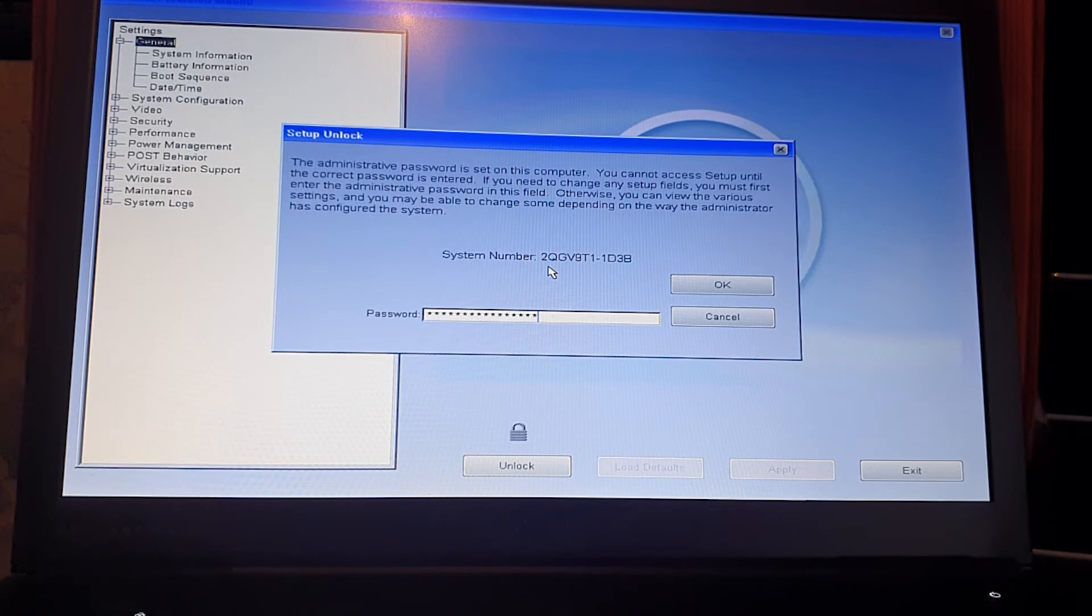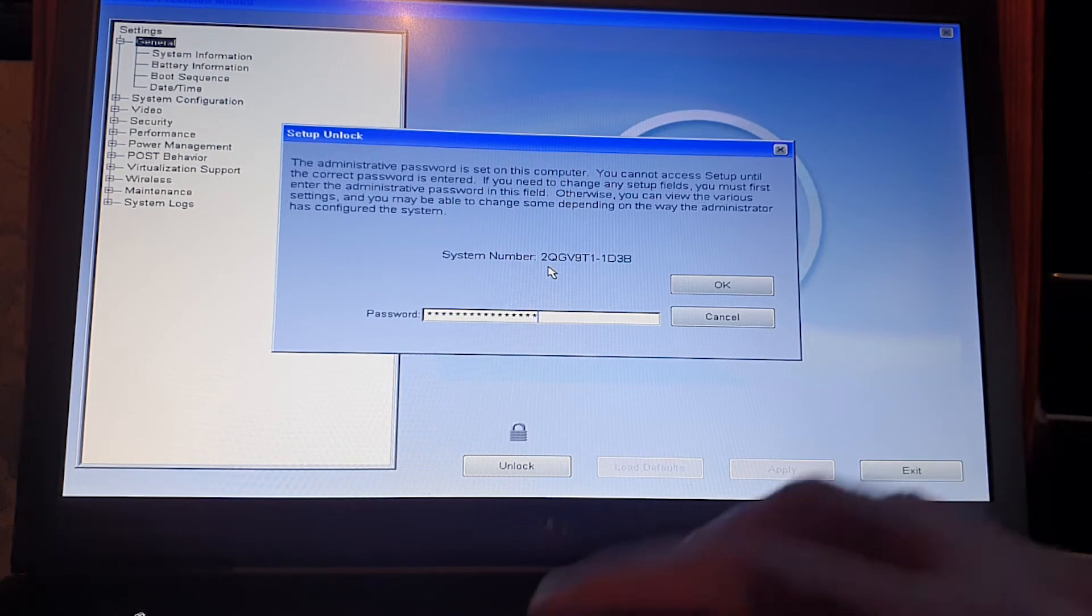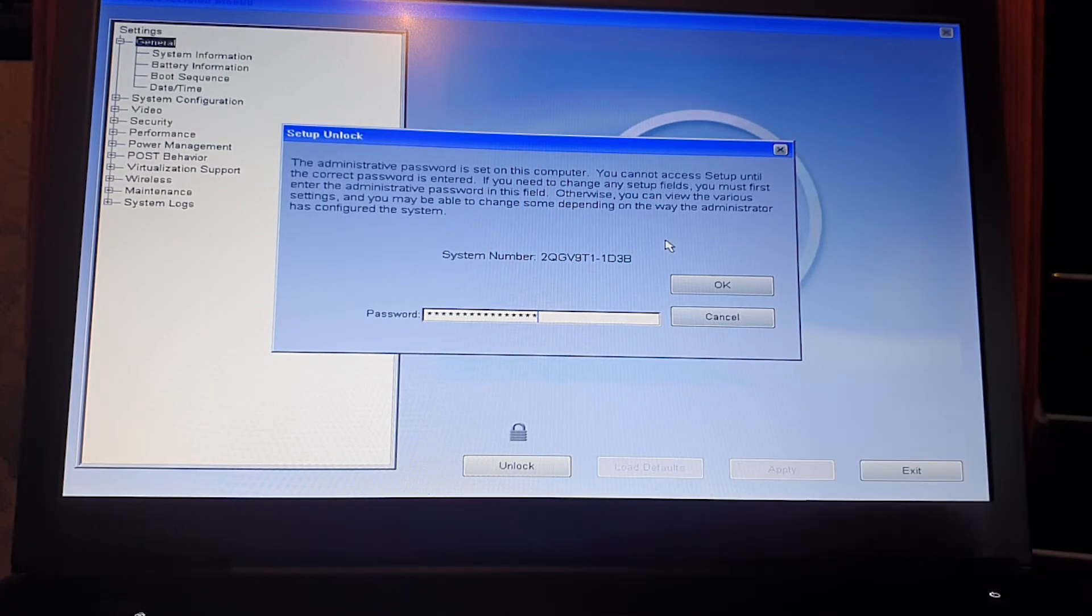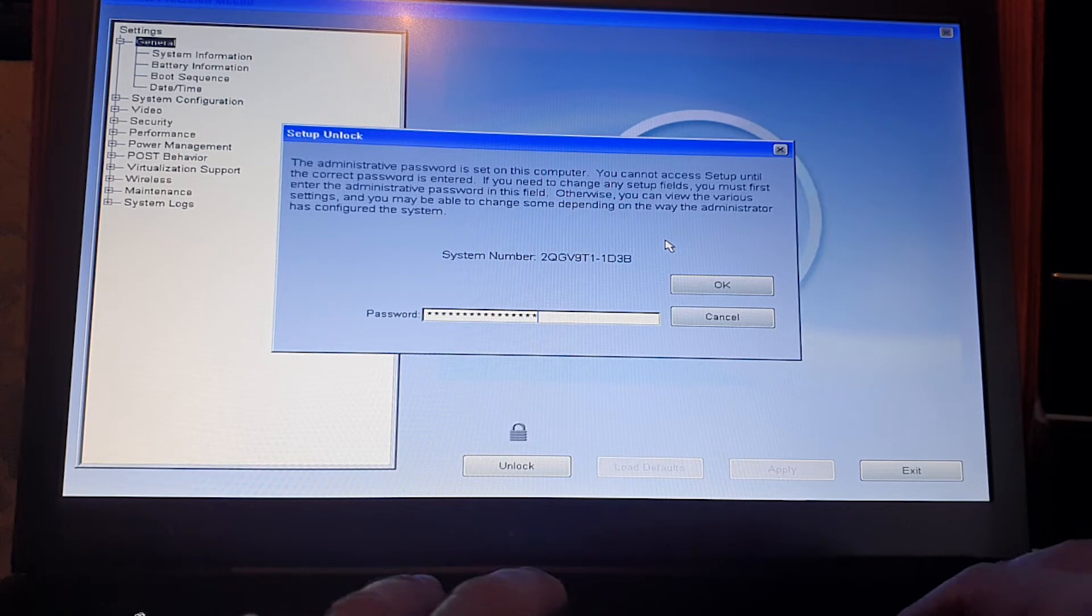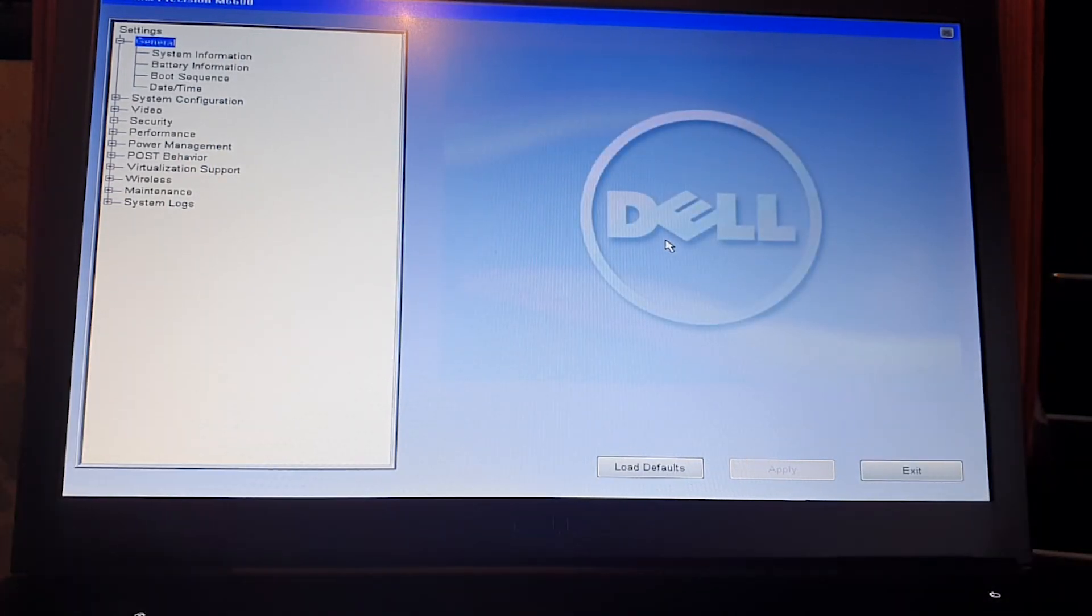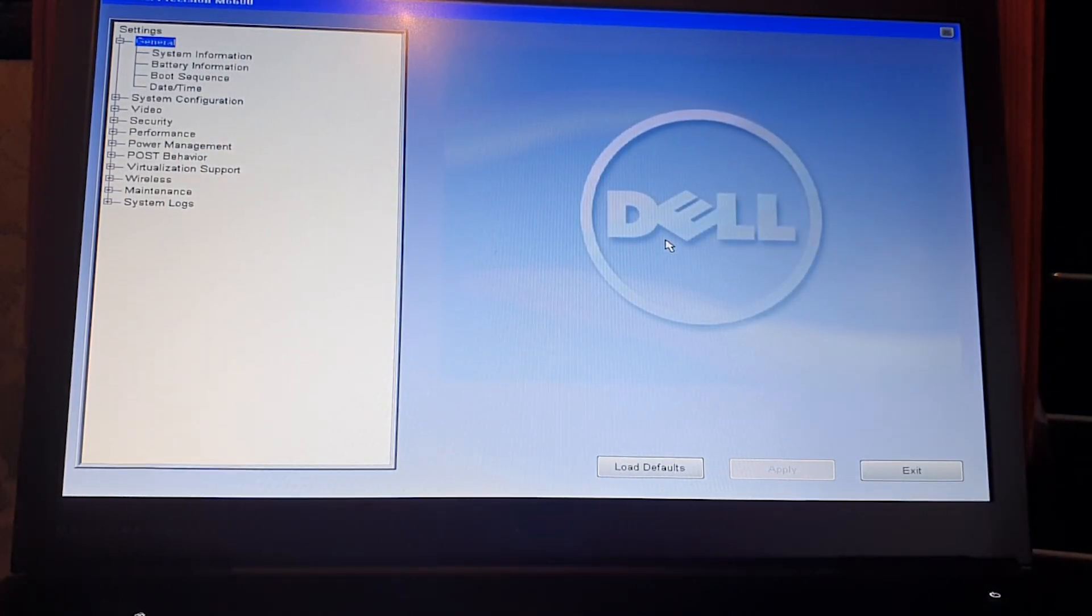After entering the code, you don't need to click OK. Instead, press Control and Enter, and you'll see the password is gone.